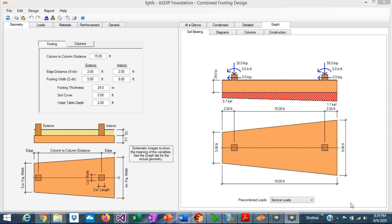A combined footing is one that supports two columns, so it's a very important structural member. But when is a combined footing required?